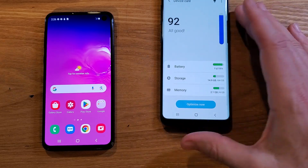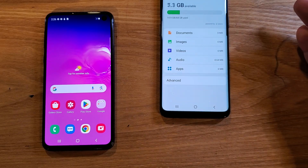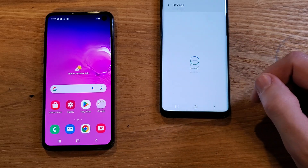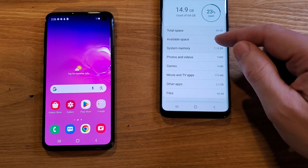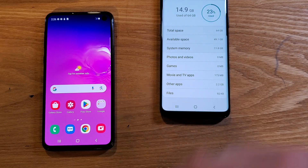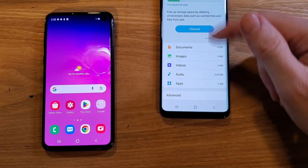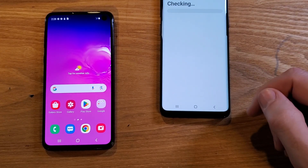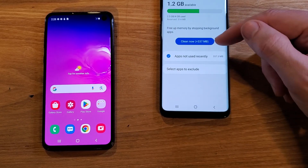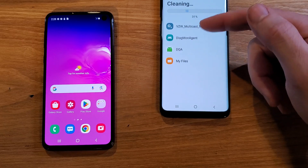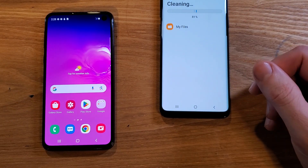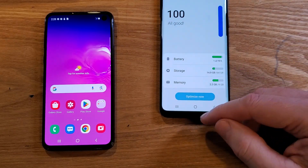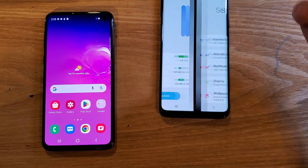There's a couple more things. You can go to Storage, and we want to look at Advanced. In this older version there's no trash — it automatically moves it for you. So let's check Memory, and this will tell us if we've got some memory to clean. We can clean some memory — 337MB. There are some things we don't need running: Verizon Diagnostics, My Files — and that will help your phone. You could do this every couple of days or once a day depending on how much you use your phone. That's really it for Device Care.